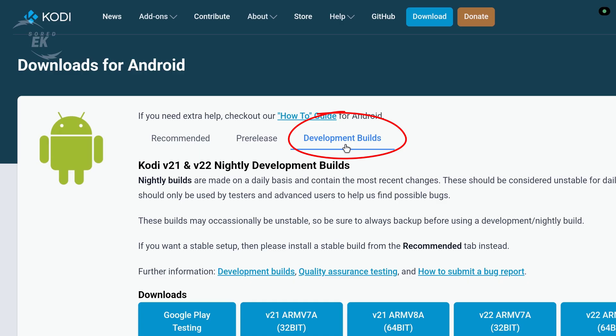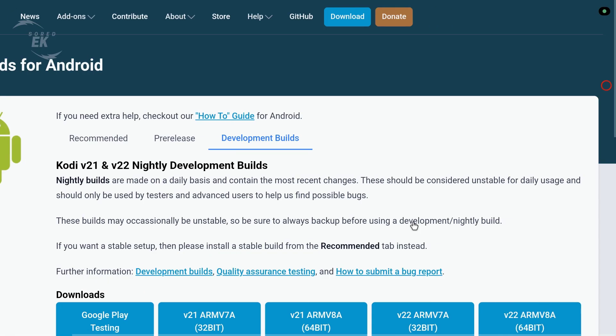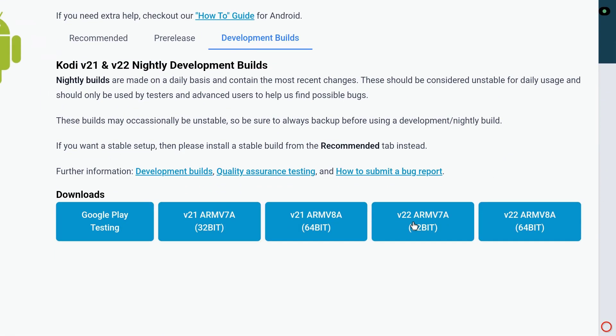Locate Kodi 22 Peers Alpha. This section contains the latest testing versions of Kodi. You'll now need to choose the correct version for your device.